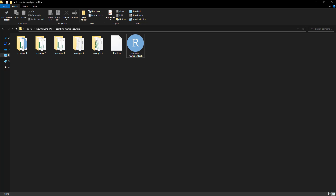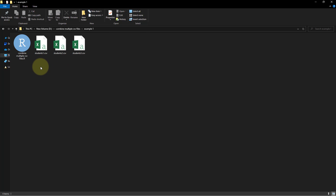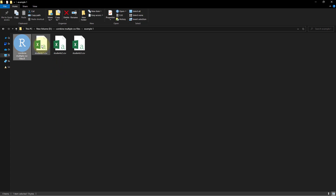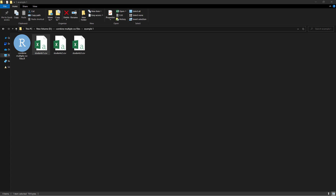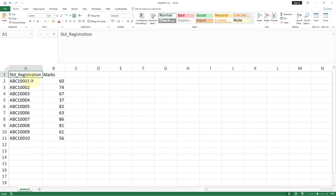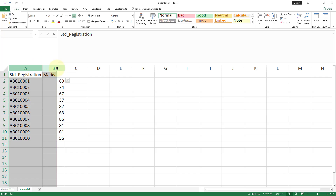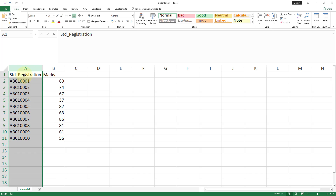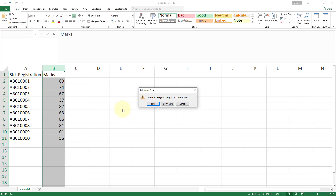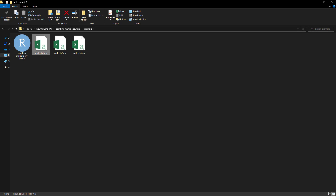Let me show you the files I have. I have different example folders, and this first example folder contains an R script — I'm not going to use it, it's just there to demonstrate a certain method. Then I have different CSV files. Each file contains the registration number of the student and their marks. We have three different CSV files, each with the same number of columns labeled the same way: the first column is registration number, the second is marks. So let's combine these three files.